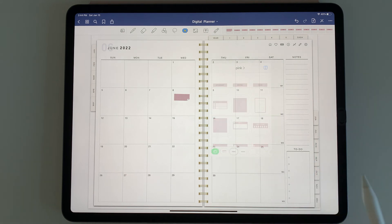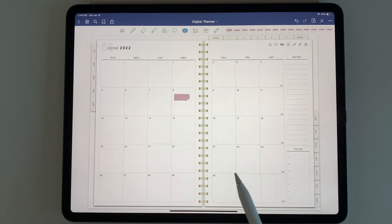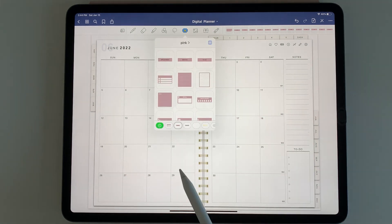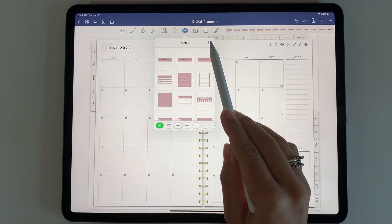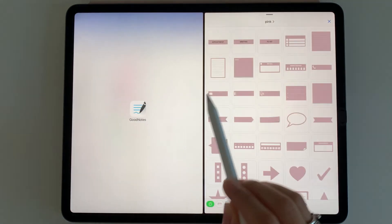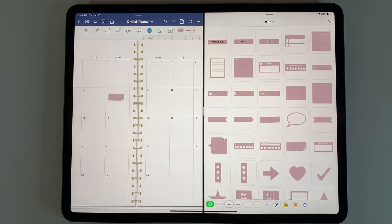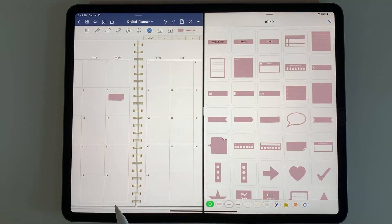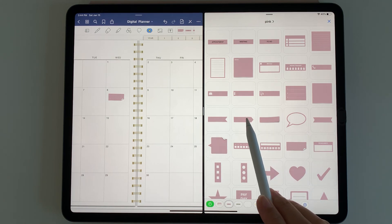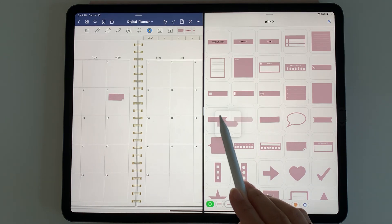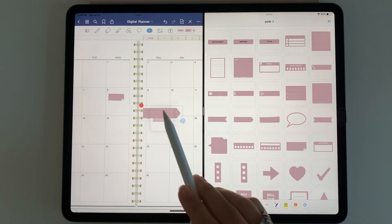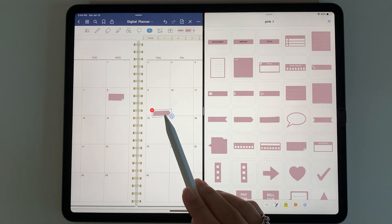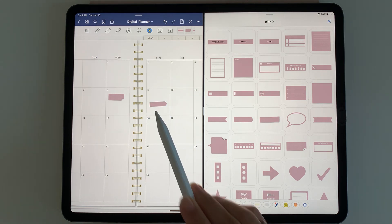What's handy about GoodNotes elements is you can click the button and do a split screen view. You can see your stickers on the right and still have your planner on the left. It's really easy to add stickers. You can just tap, hold, and drag it over.